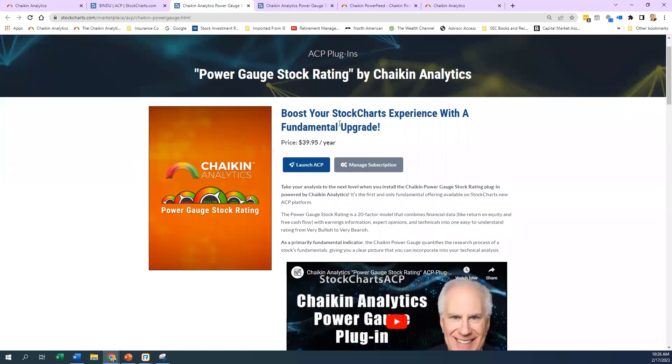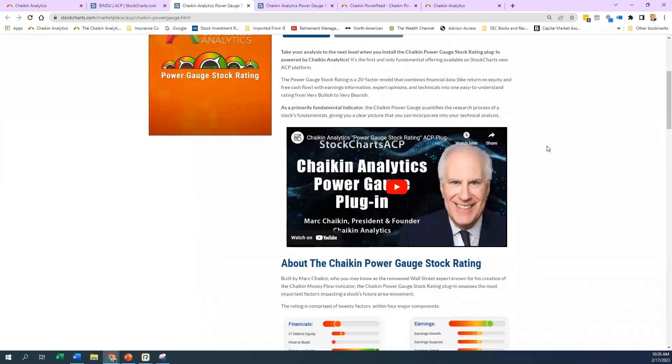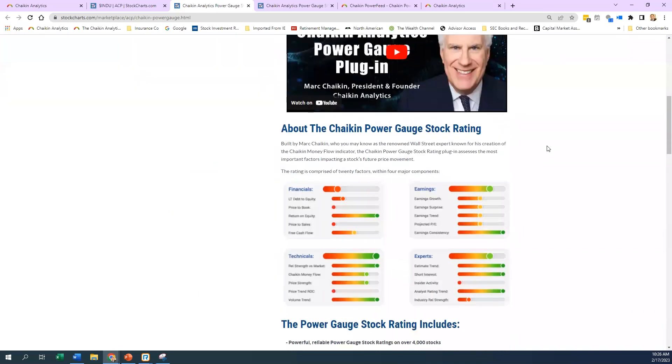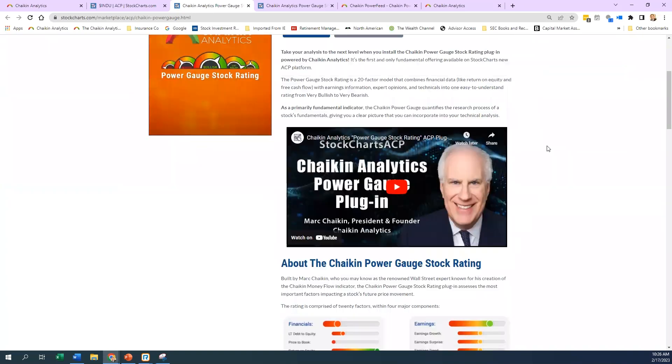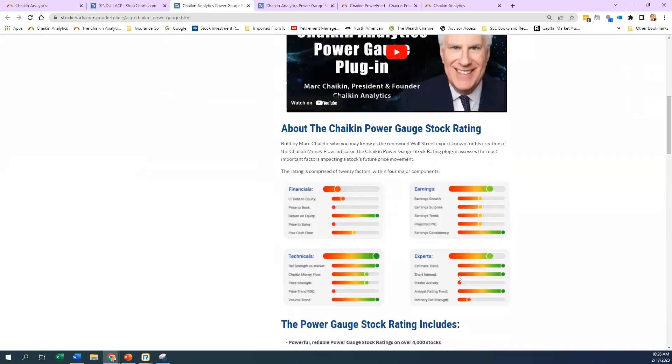Obviously, it's a fundamental rating. Don't forget, there are technicals embedded into the rating, but they don't play a large role percentage-wise. There are 20 factors broken down into four categories: financials, earnings, technicals, and experts.